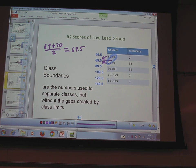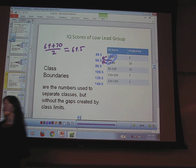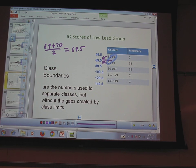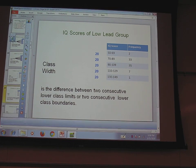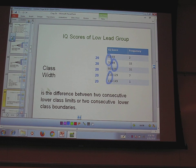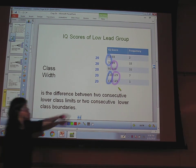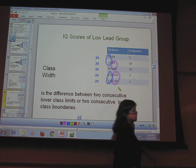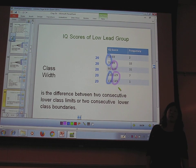A shortcut is to add another decimal place and put a 5 in it. For class width, it's the difference between any two consecutive classes — look at their upper or lower limits. If I take any two consecutive classes and subtract their lower limits, for example 130 minus 110 equals 20, that's the class width.